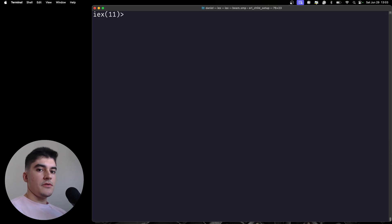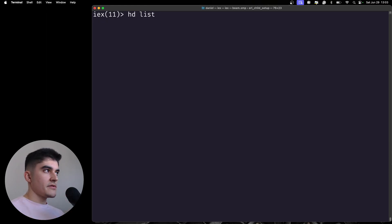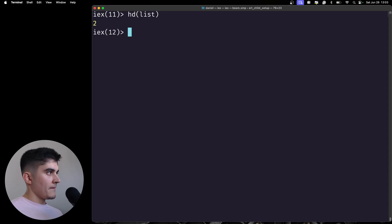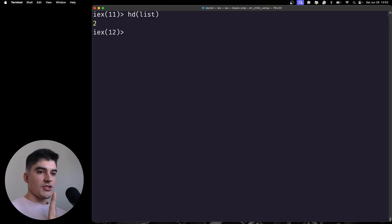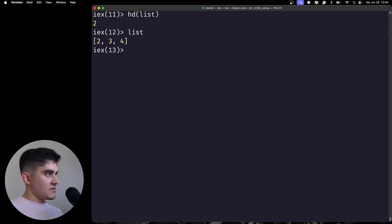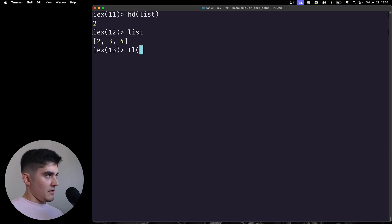Another important operation is getting the head and the tail of a list. To do that, you call the hd function, which stands for head. Using parentheses in Elixir is optional when calling a function — you can do hd list or hd(list) and you get the first element of the list. We also have the tail. Pay attention: the tail is not the last element of the list — it is the rest of the list once we remove the head. So if the list is two, three, four and the head is two, the tail is three and four. The tail function is tl.